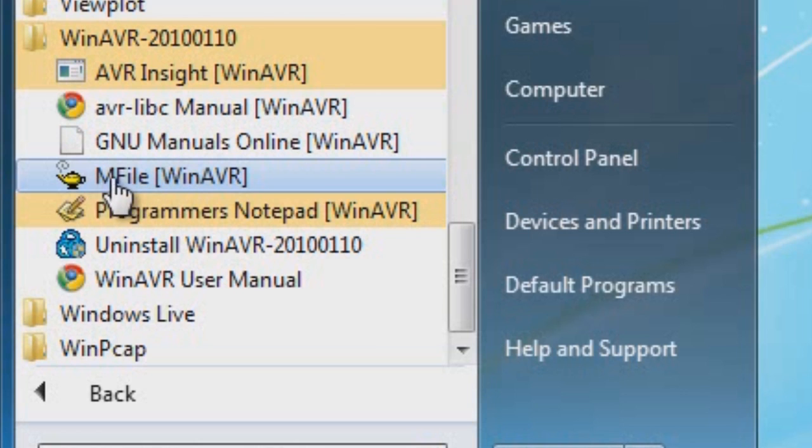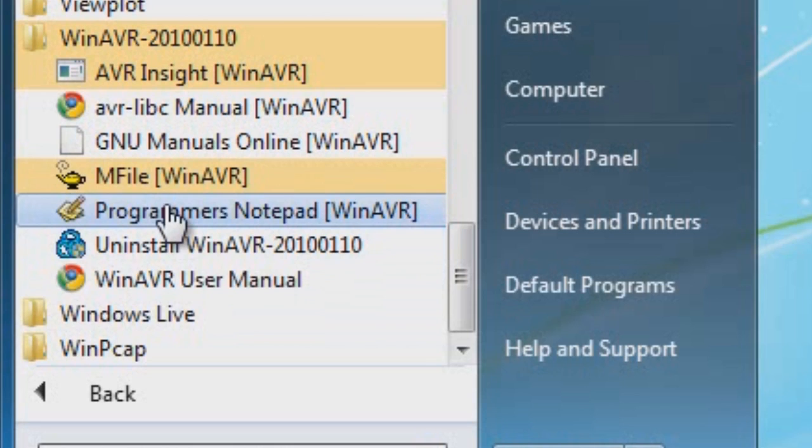You're going to go into this file and specify certain parameters and configurations for the chip that you're going to be using, because this environment, for the most part, it works with the AVR line of microcontrollers. So let's go ahead and click on Programmer's Notepad.